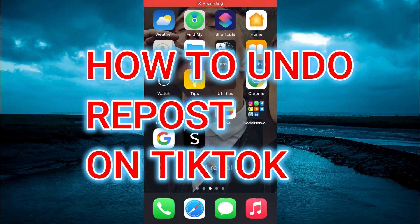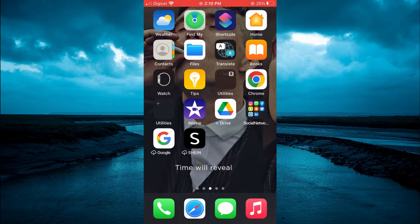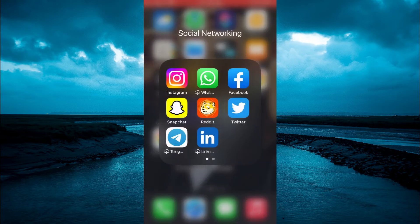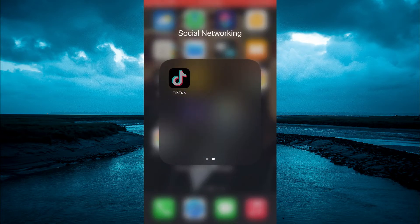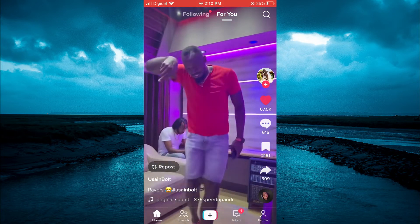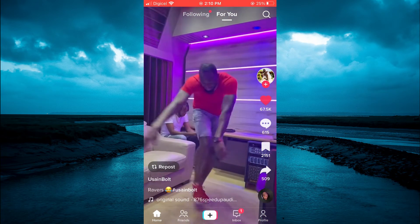Hello, welcome to Simple Answers. In this video I'll be showing you how to undo reposts on TikTok, or how to cancel a repost on TikTok. The first thing you will need to do is open TikTok.